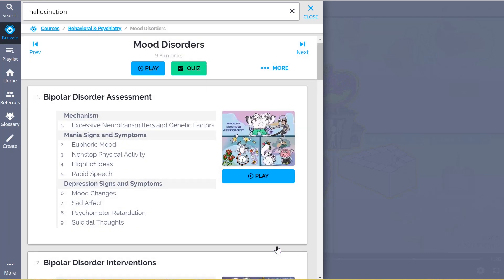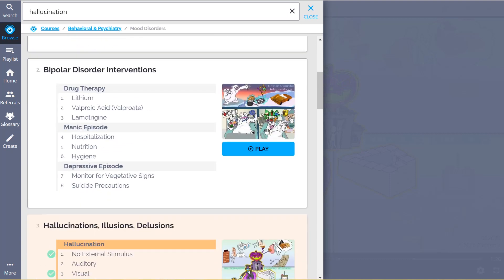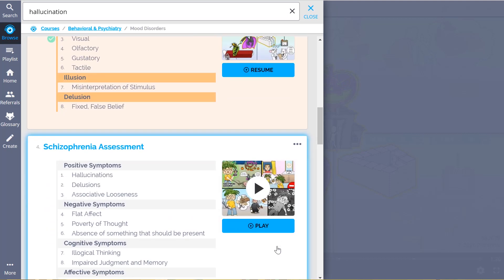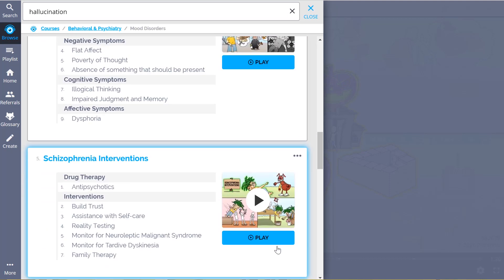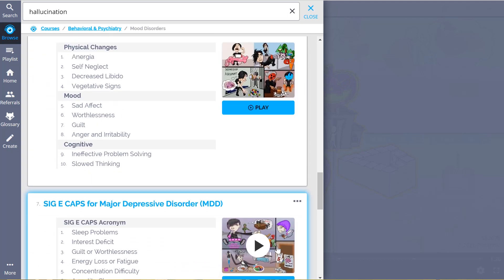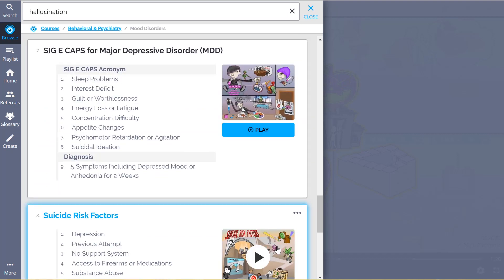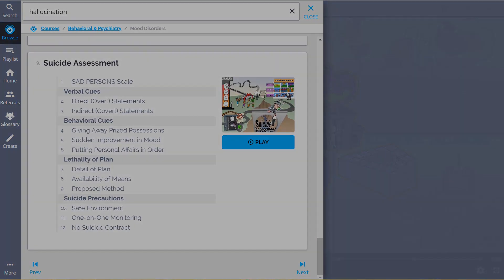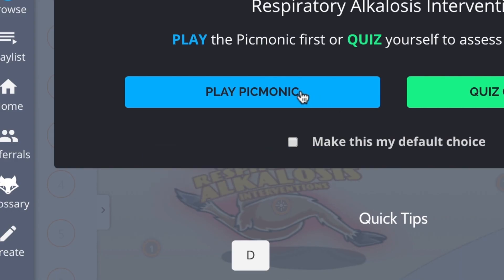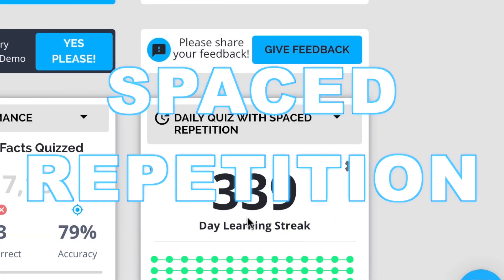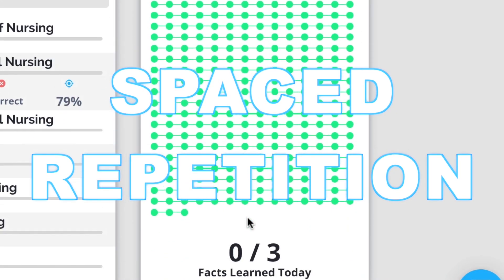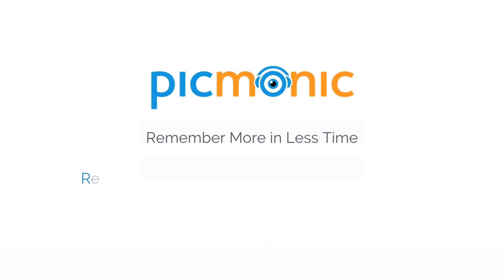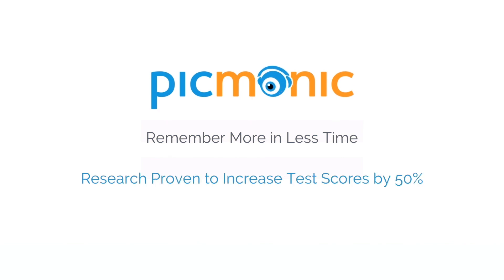Everything from bipolar assessment and interventions to hallucinations, illusions, delusions, and so much more. So see how hundreds of thousands of students like yourself have saved time and had fun doing it. Play, quiz, and spaced repetition. Efficient, effective, and research proven to increase exam scores.